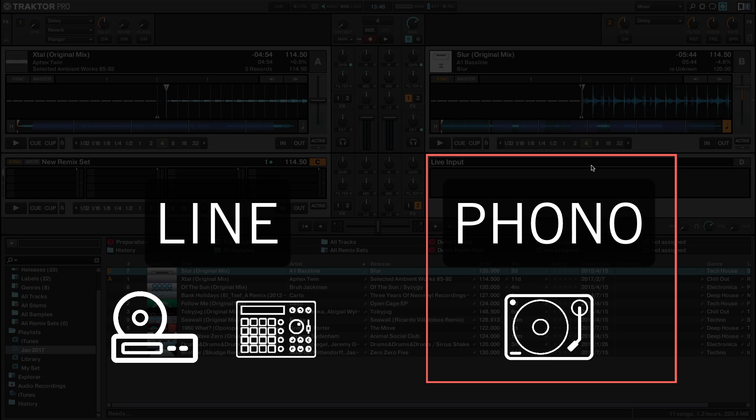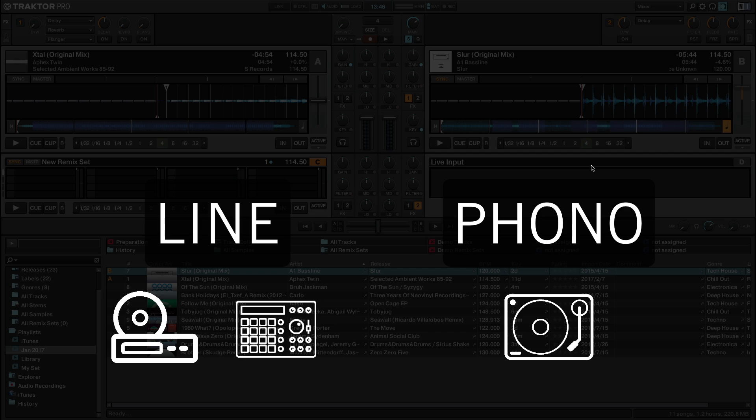Our Traktor Audio interface channels are equipped with built-in phono switches. To learn how to switch between line and phono levels with a dedicated Traktor interface, please consult the corresponding article linked in the About section of this video.